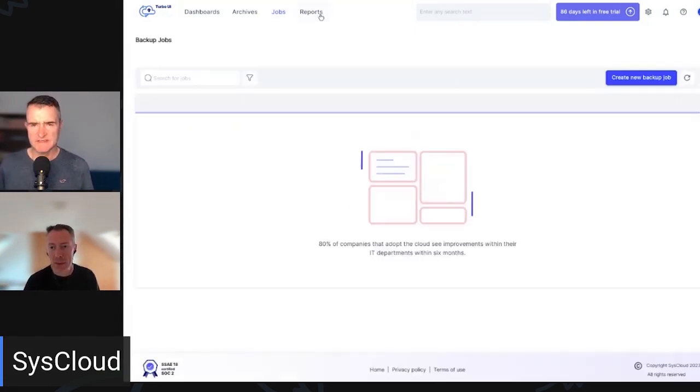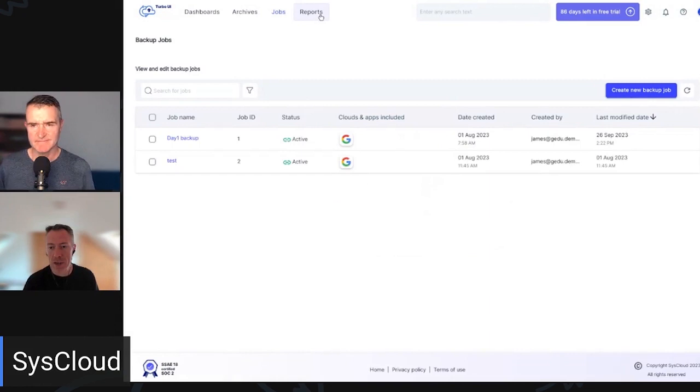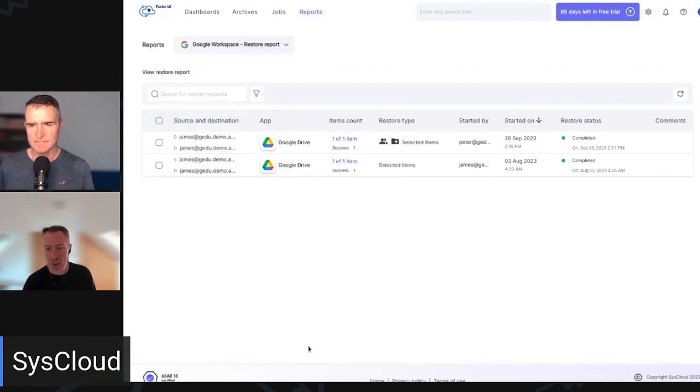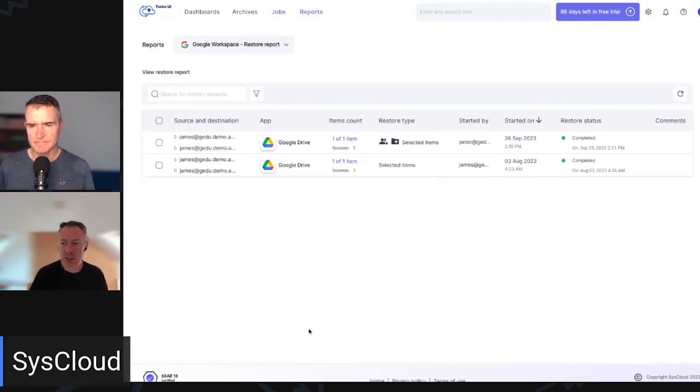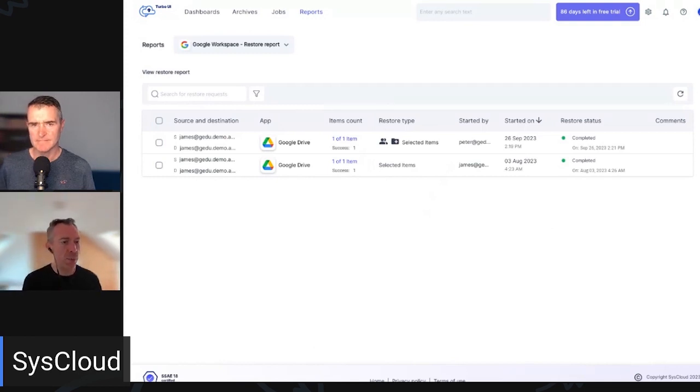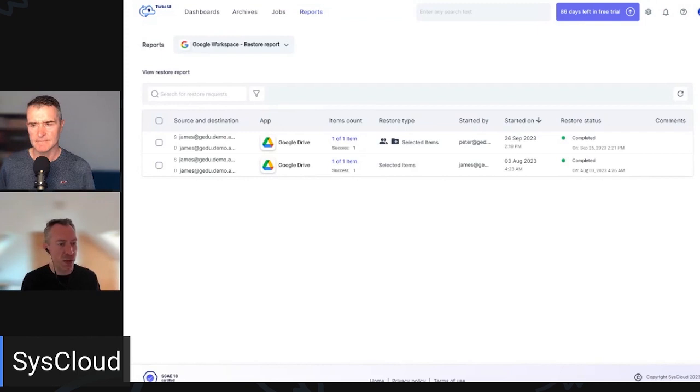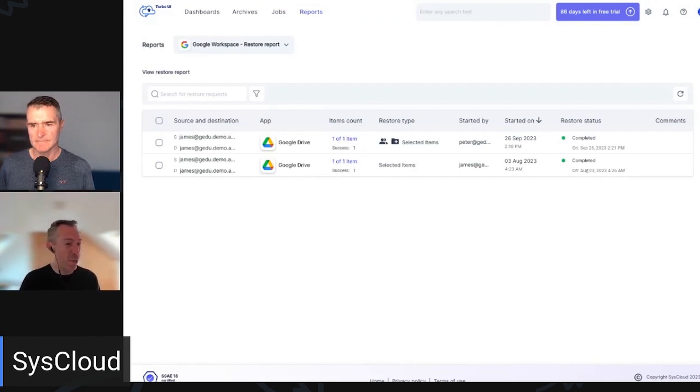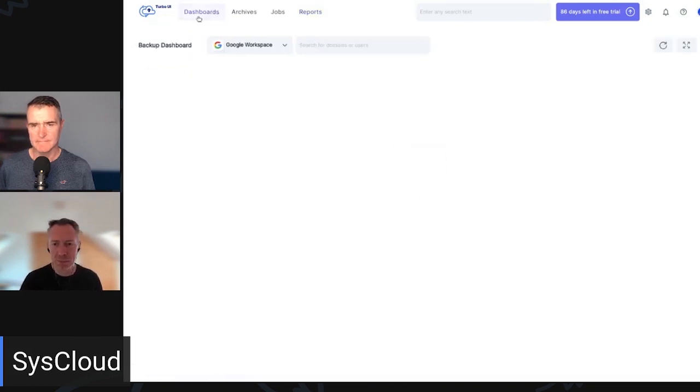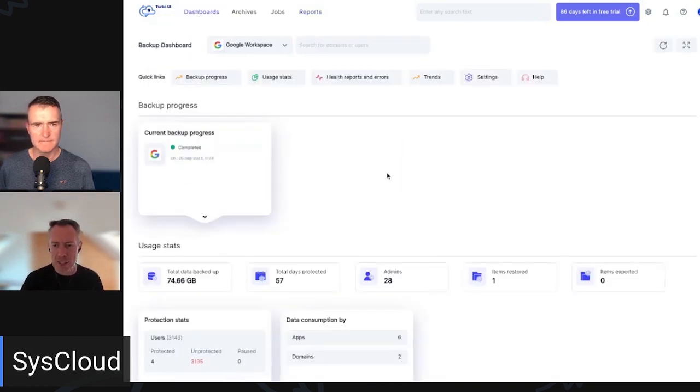Fantastic. And then lastly, let's have a quick look at reports. So reports will give us more insights and analytics in terms of what backups and restores are being performed. So it gives you reassurance that backups are happening every day. And you can also monitor restores in here as well.